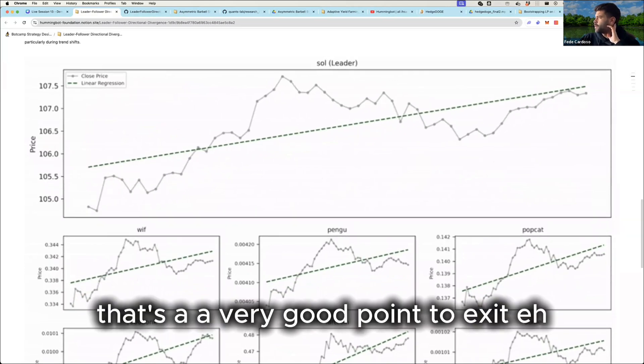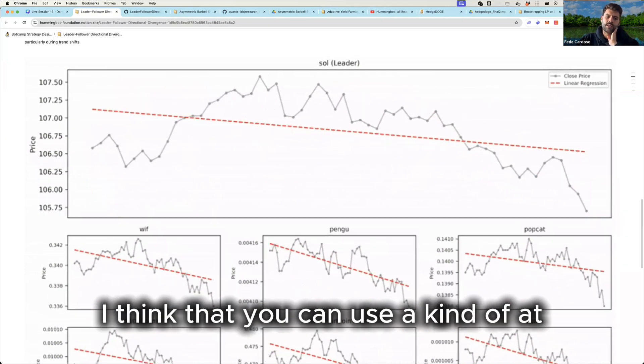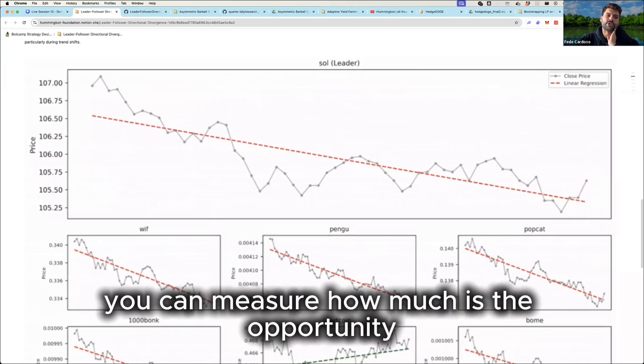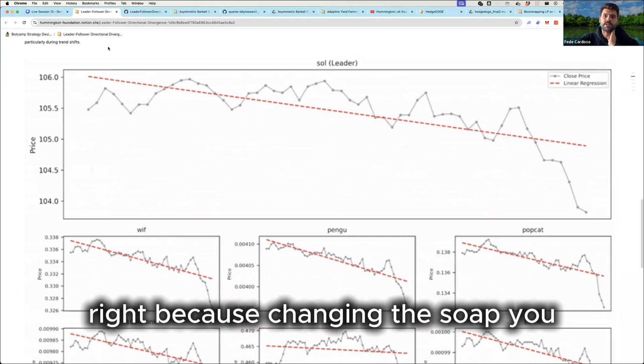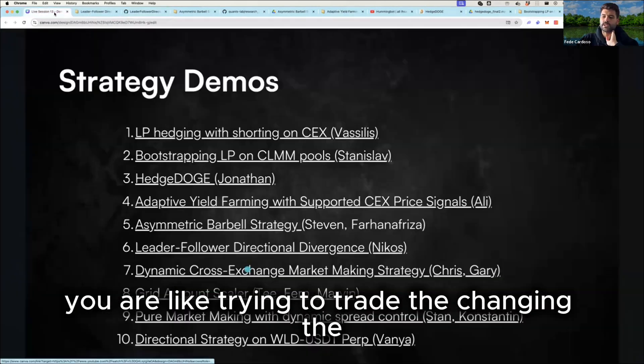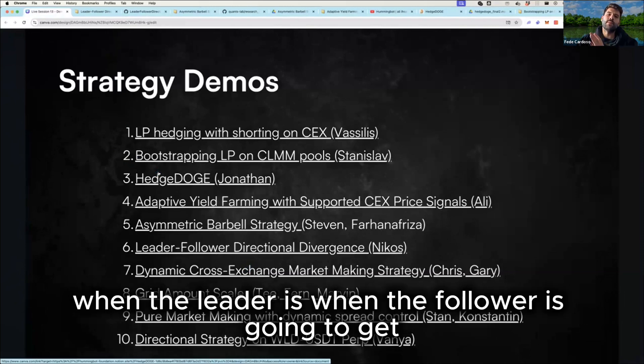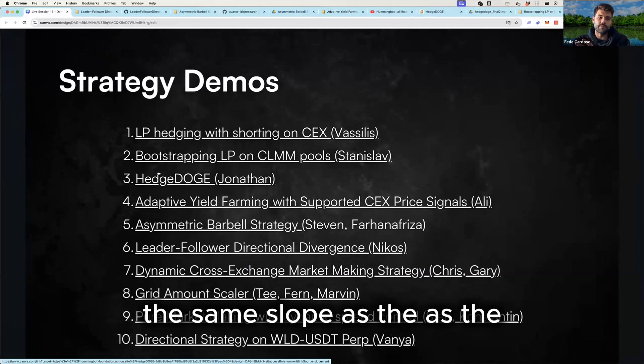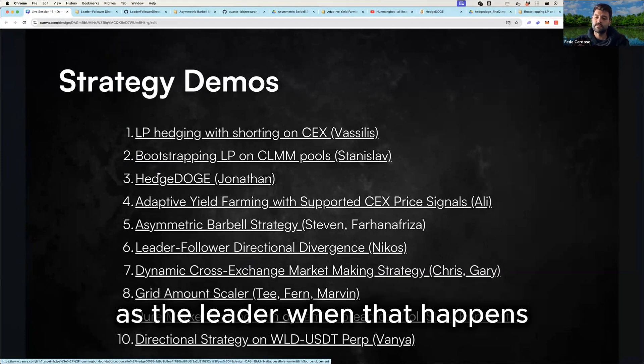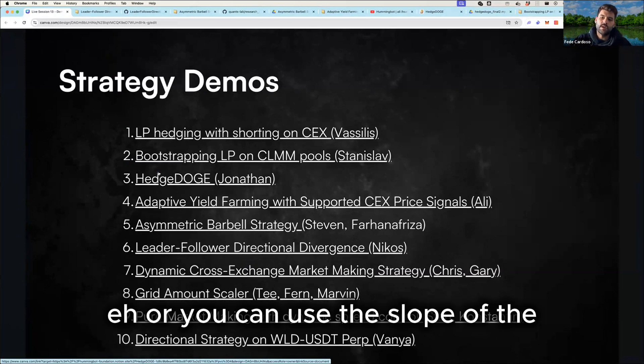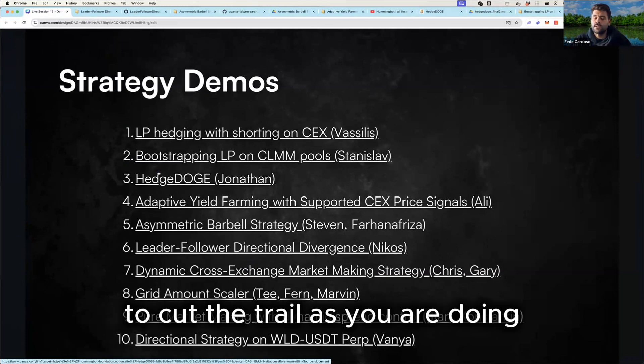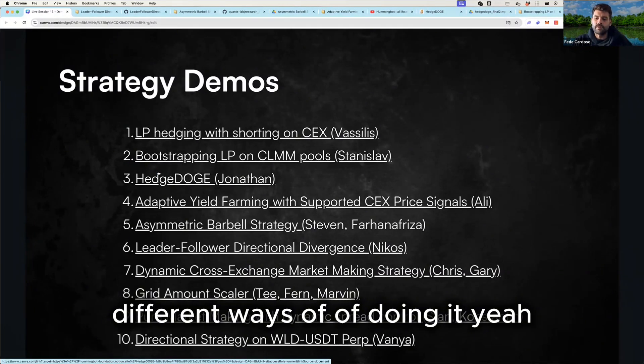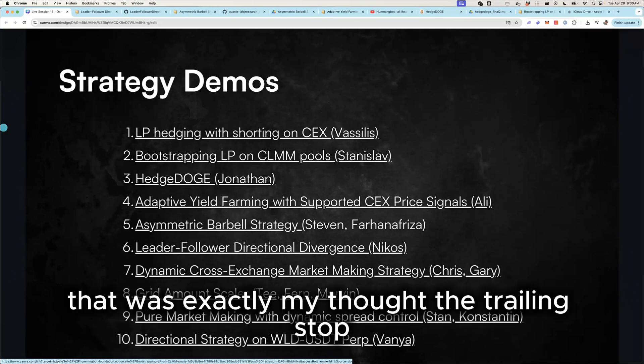Yeah. That's a very good point to exit. I think that you can use a kind of, at first you can measure how much is the opportunity, right? Because changing the slope, you are like trying to trade the change in the slope of the leader against the other one. So, you know, when the follower is going to get the same slope as a leader. When that happens, it's like, from that point, you can like do a kind of trailing stop or you can use the slope to cut the trade as you are doing. But that's something that you can define or even test different ways of doing it. Yeah. That was exactly my thought, the trailing stop.